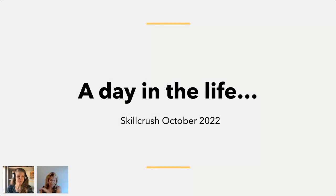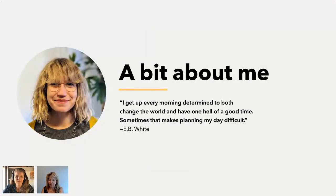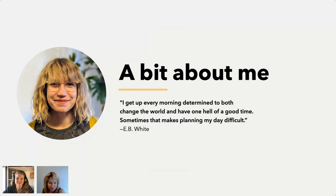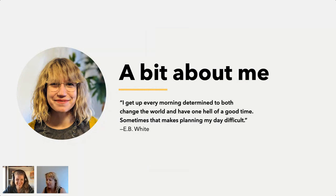A little bit about me: I've always identified with this quote from E.B. White — 'I get up every morning determined to both change the world and have one hell of a good time, and that makes planning my day difficult.' I definitely still feel this. I still haven't quite figured out how to plan my day around it, but that's definitely where we're starting from.